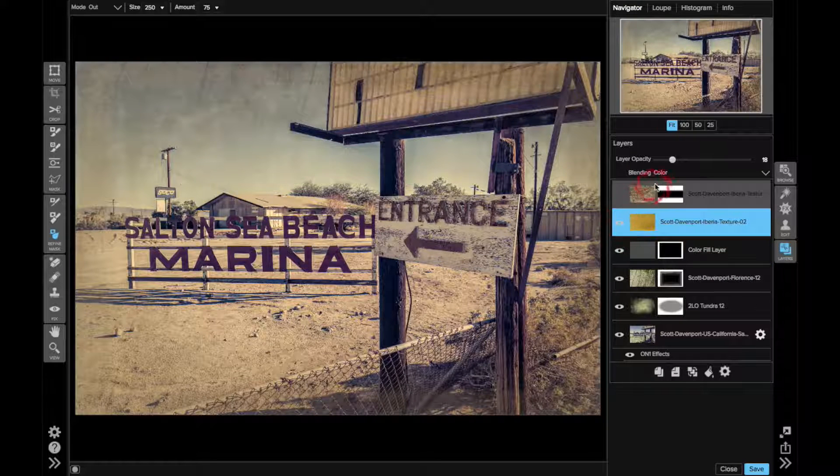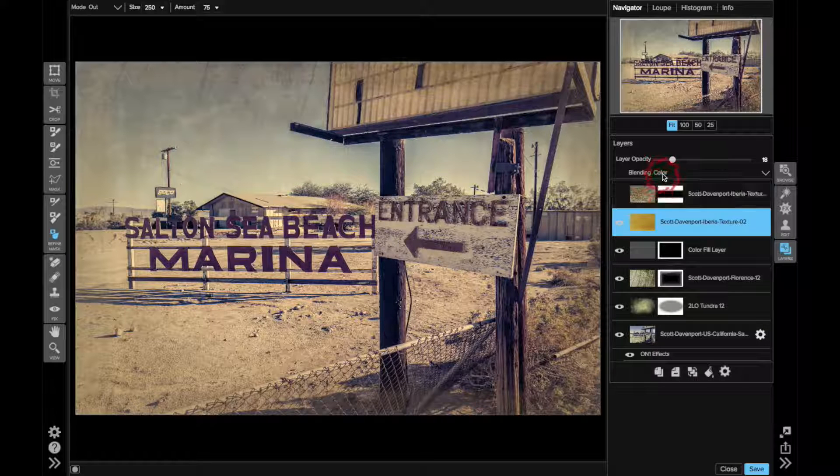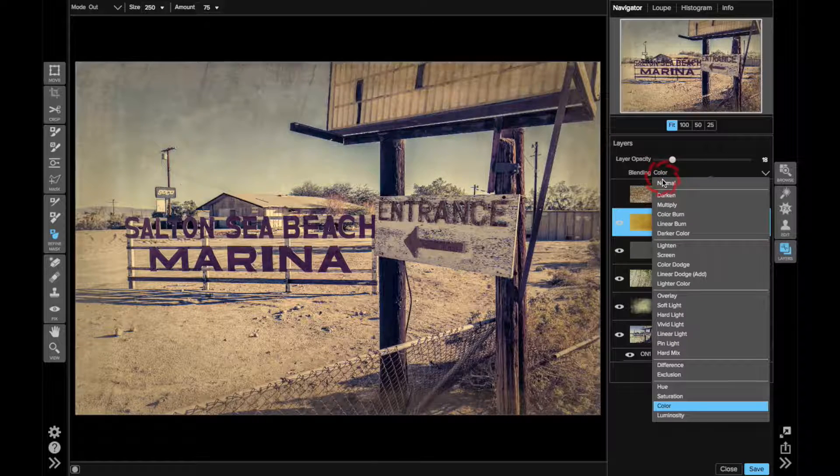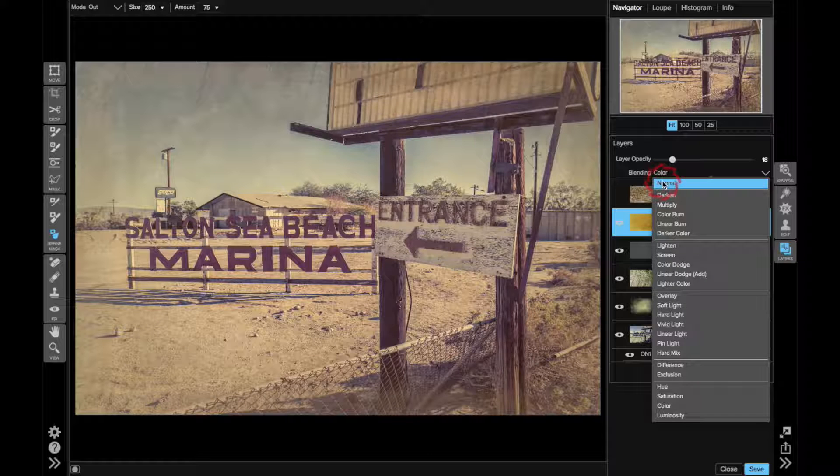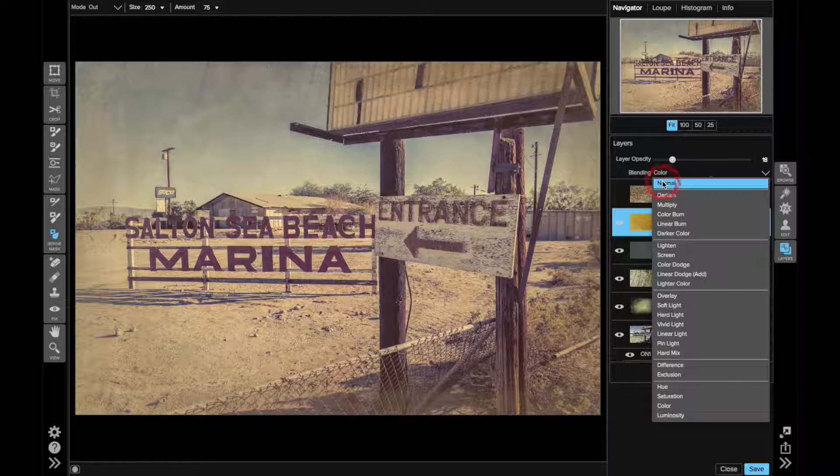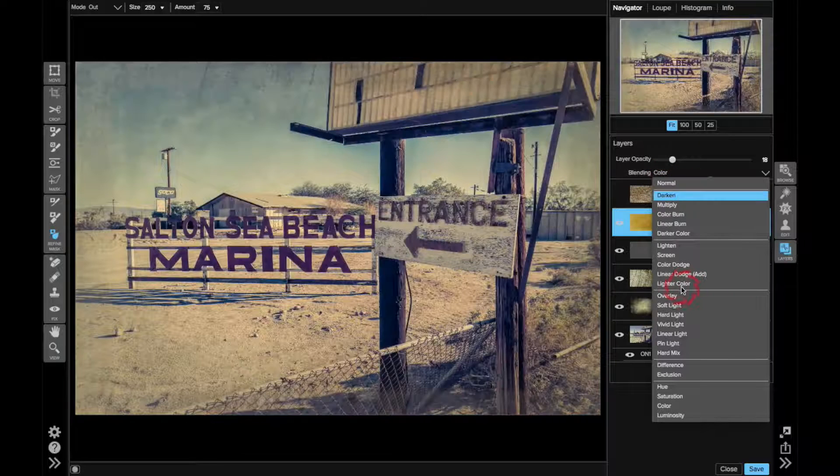When I added this very bright yellow texture, at first, when it came in, let me get to normal mode here. You can see it really washed out the photo. It actually gave it a very nice vintage feel. A little bit too much, I just started playing around with blending modes.